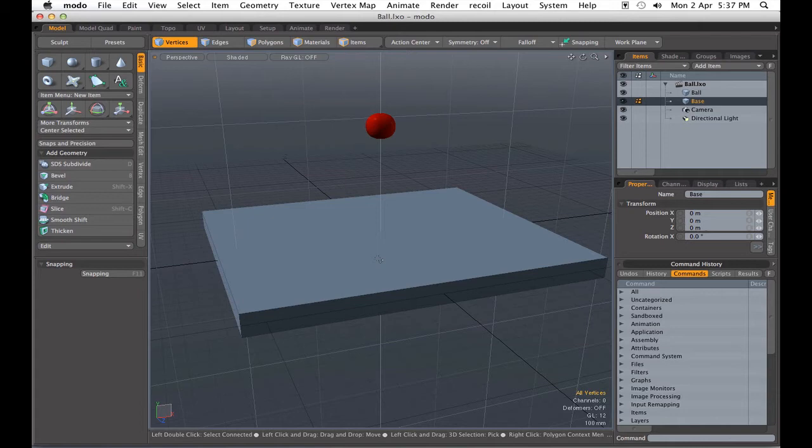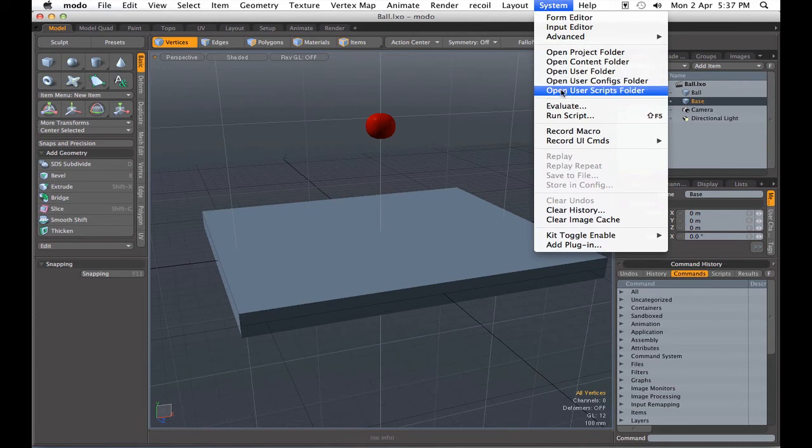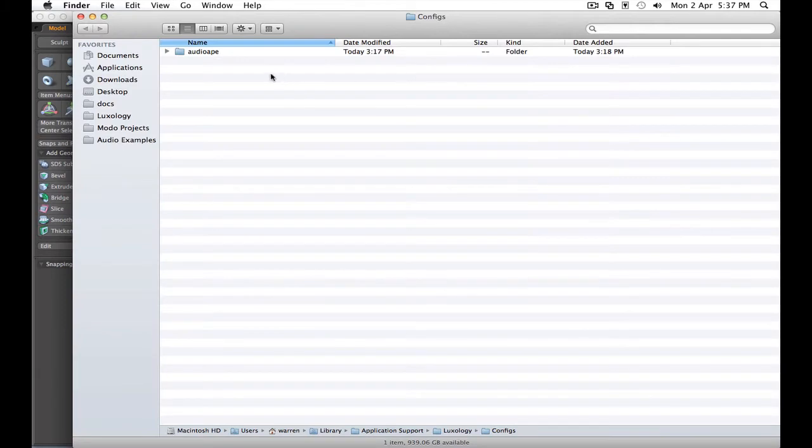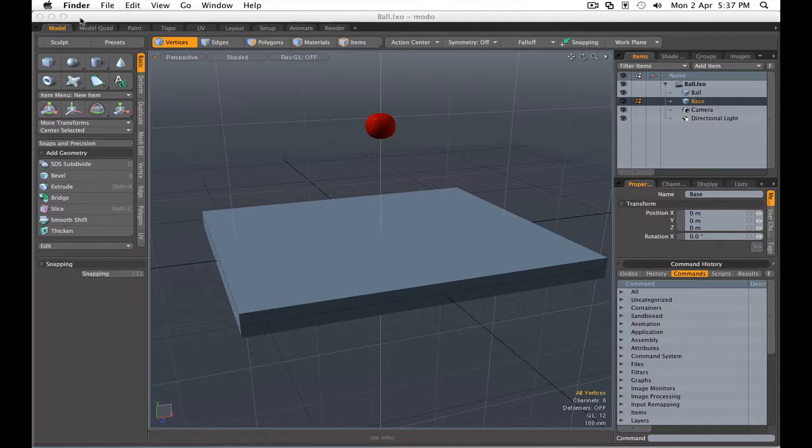To install AudioApe, you'll unzip it and then install it into either your user scripts folder or your user configs folder. You can get that right from the system menu in Modo. It'll take you right there, and as you can see, we've already got the directory for AudioApe installed.